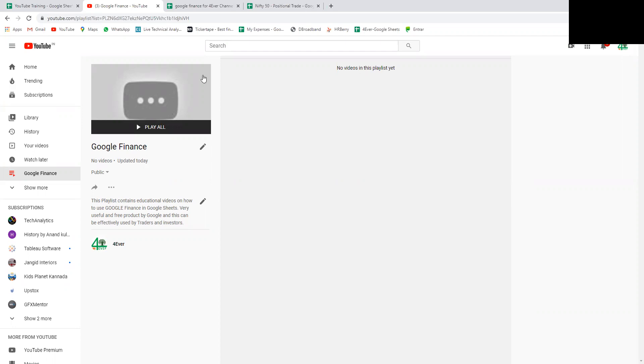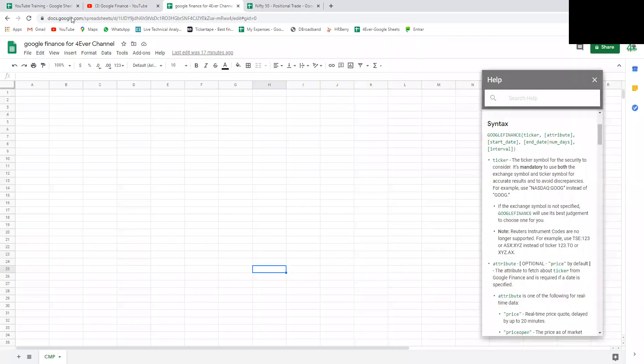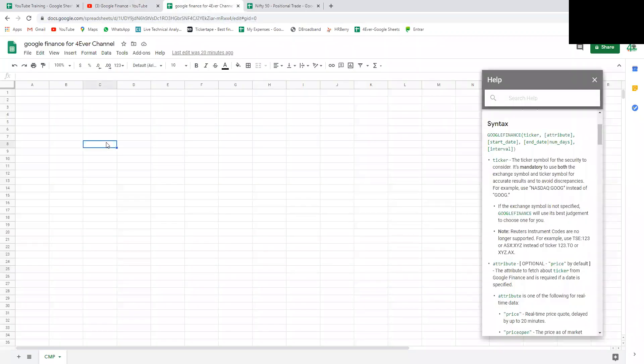There is a formula called Google Finance. This is very helpful for traders and investors who want to do analysis of stocks with respect to various parameters - fundamental analysis and technical analysis. Today I'm taking only one attribute of the stock.